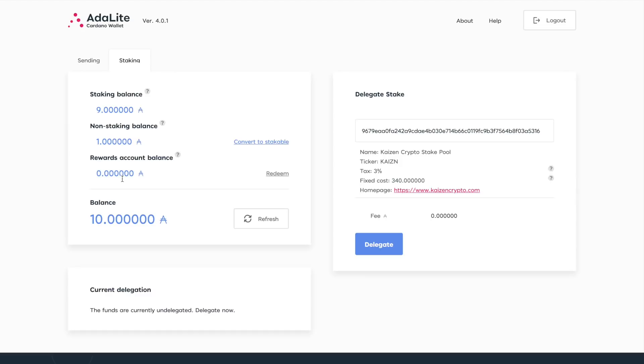And next is going to be rewards account balance. So whatever type of income as far as rewards that we will earn for having delegated our ADA to a pool, that will show up here in our rewards account balance and we can click on redeem, which will end up being put back into our staking balance. So really clean. I like the user interface. I've got a small amount of ADA here for the sake of this video just for demonstration purposes.